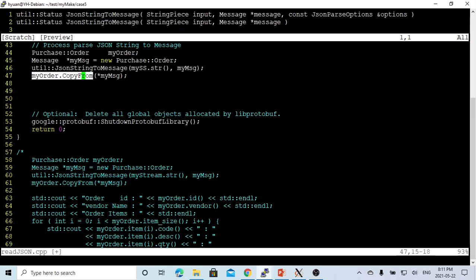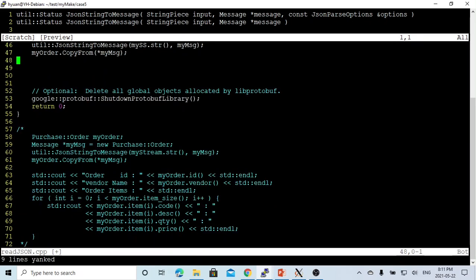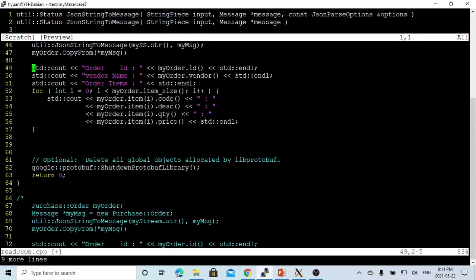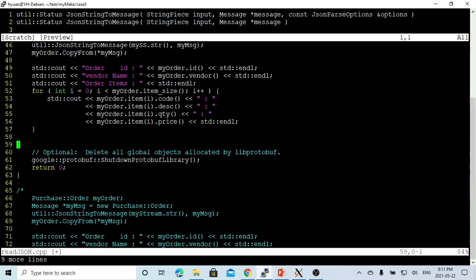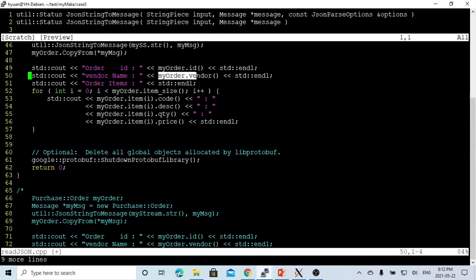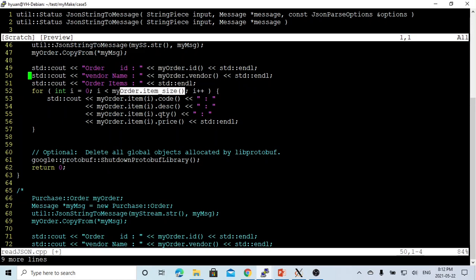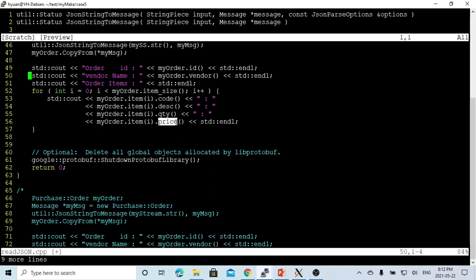My order object will be copied from my message. After that, we can just use it simply, print out my orders. We print my order, which is myorder.id. We have myorder.id, myorder.vendor, and myorder.item. We make a loop. Each loop, we print the item code, item description, quantity, and price.